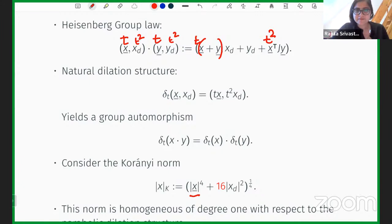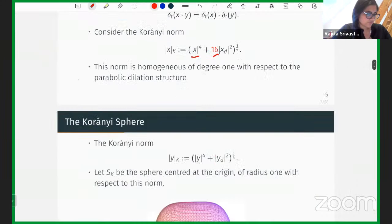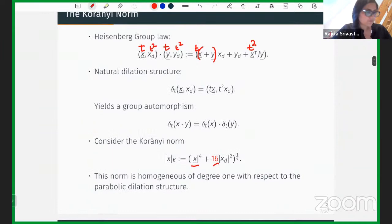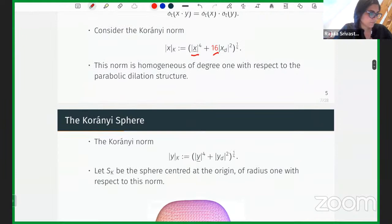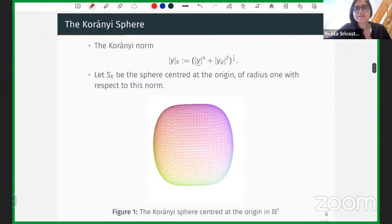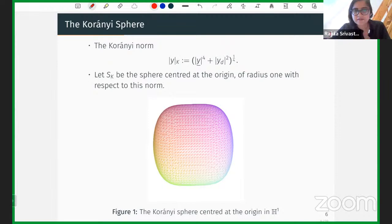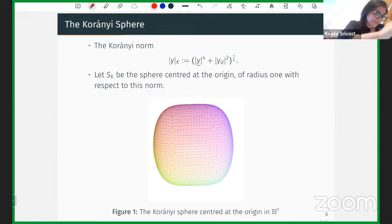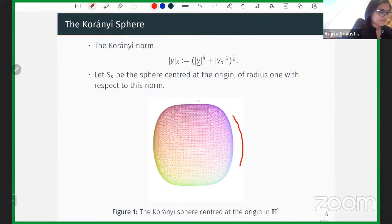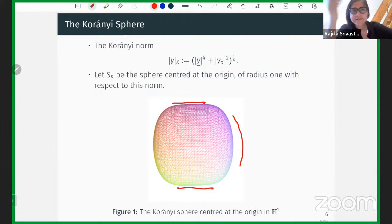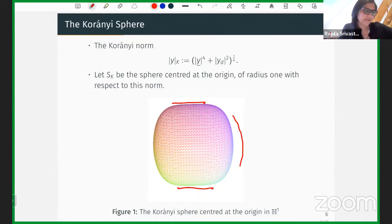With the Koranyi norm, we define the Koranyi sphere of radius one. Unlike the Euclidean sphere it's not quadratic throughout — there's a degree-four term. You expect it to be flatter since the order of contact of the tangent space is higher. If you plot the Koranyi sphere in 2D centered at the origin, it looks square-like around the equator but gets flatter around the poles — like an apple. Since curvature is crucial in these problems, this lack of curvature at the poles will influence the analysis.